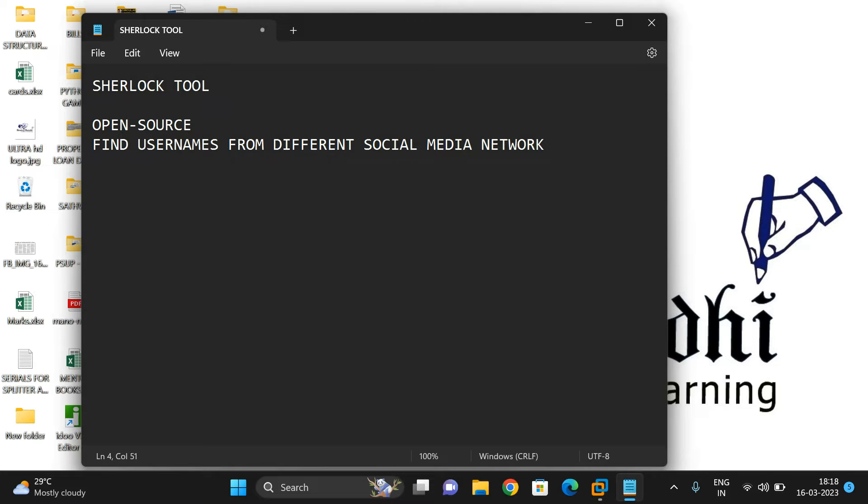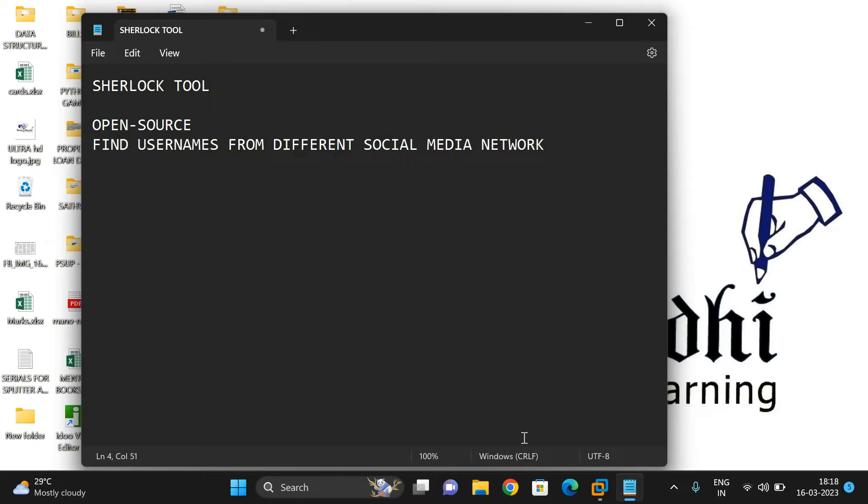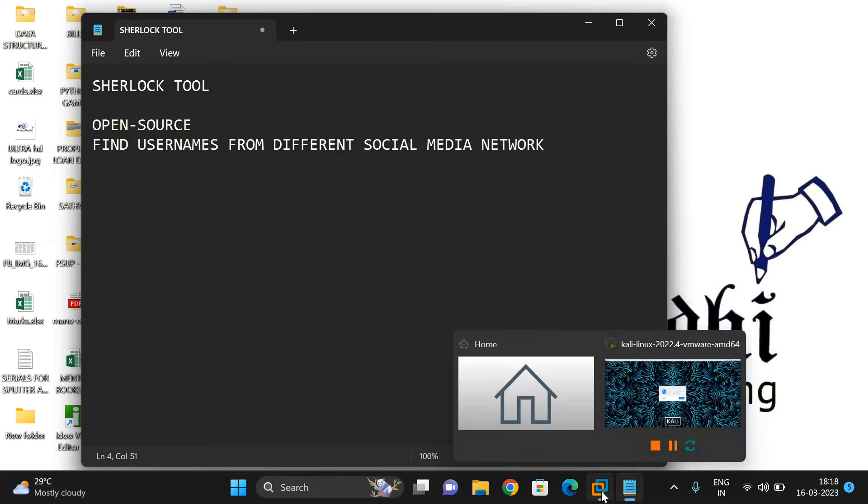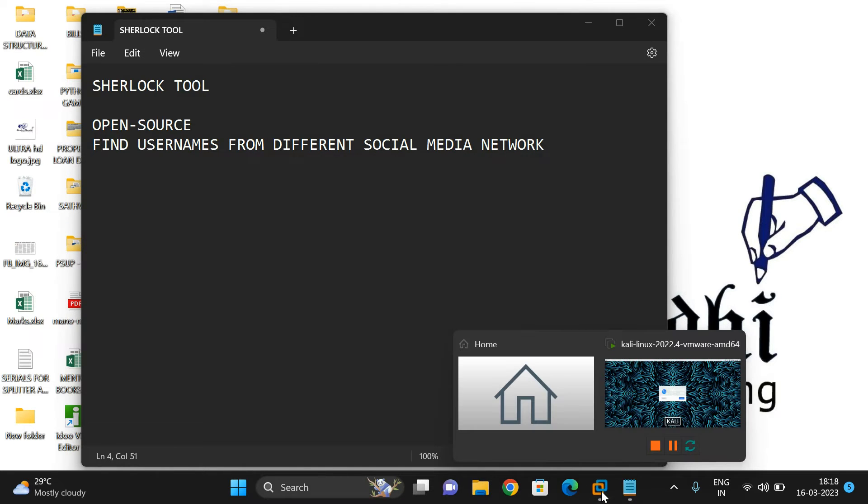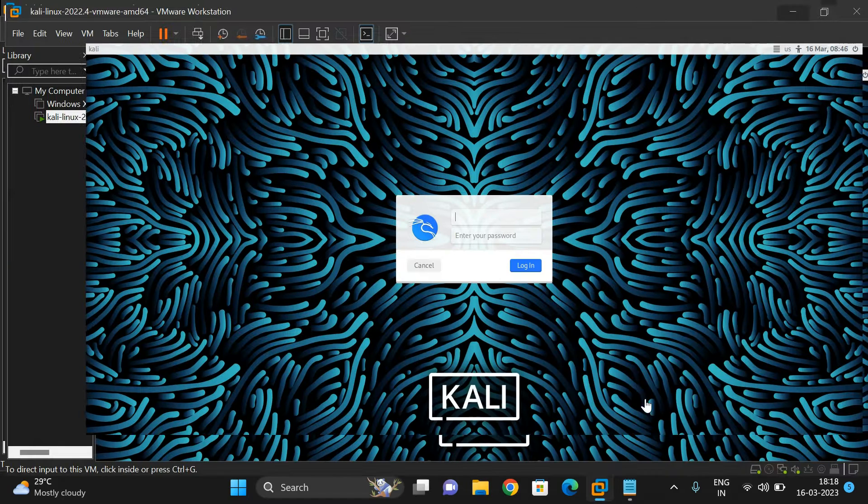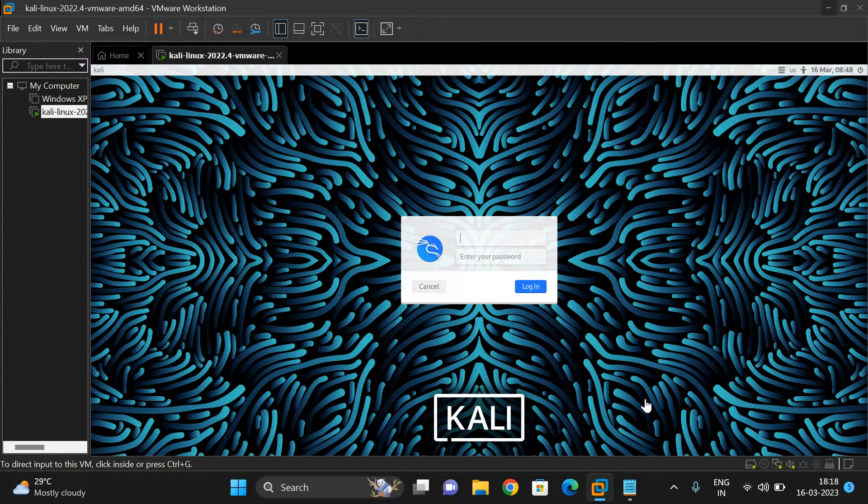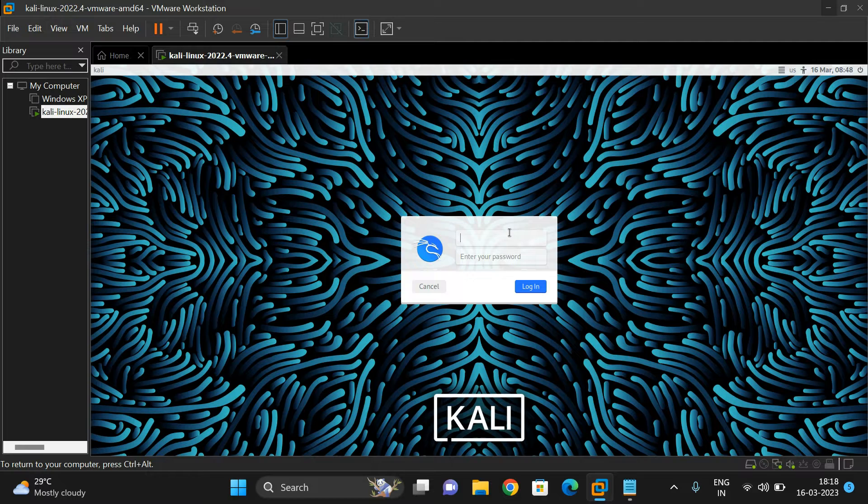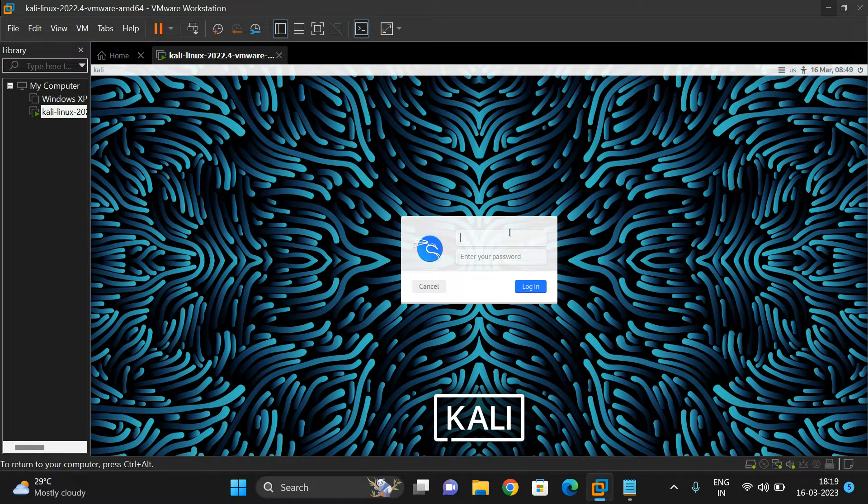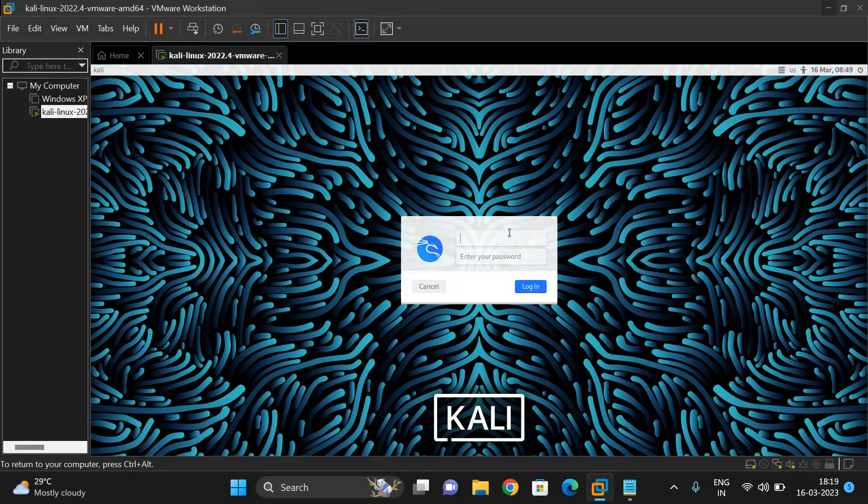This tool is available in Python. First, let's open Kali Linux and install it, then we'll provide a username and get the websites where the username has been registered. One important thing - this is only for educational purposes. Please don't try this for personal revenge. You can use it for penetration testing.